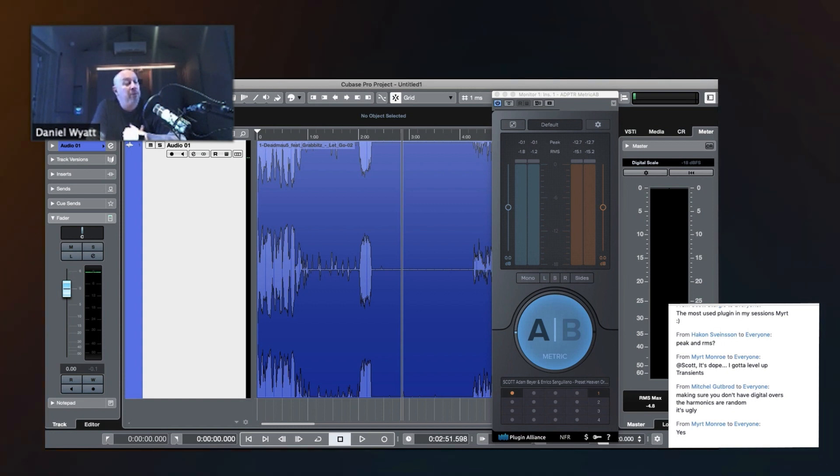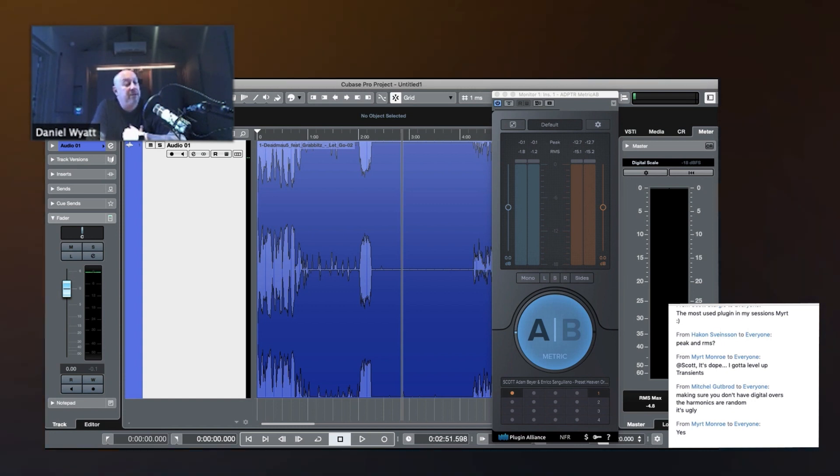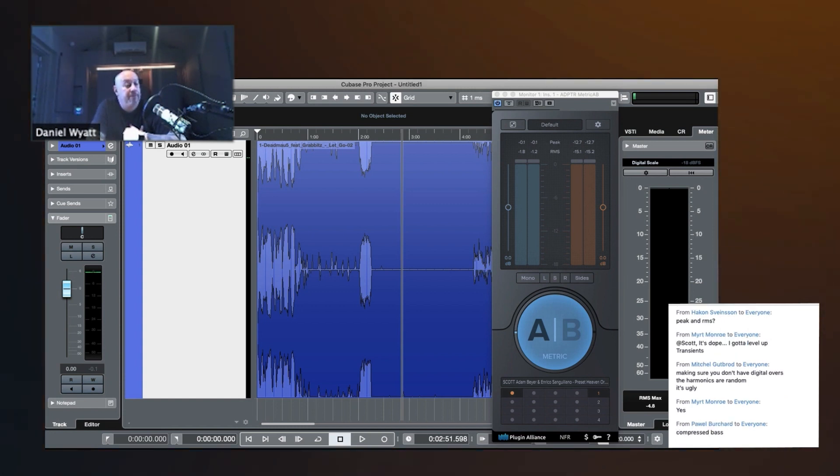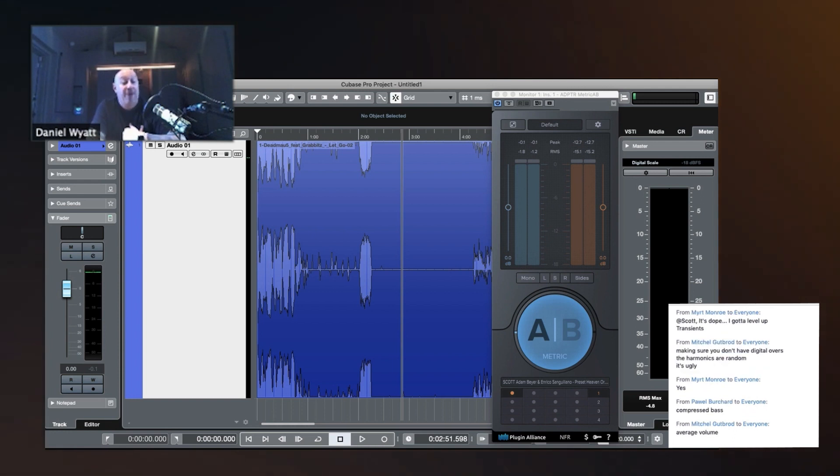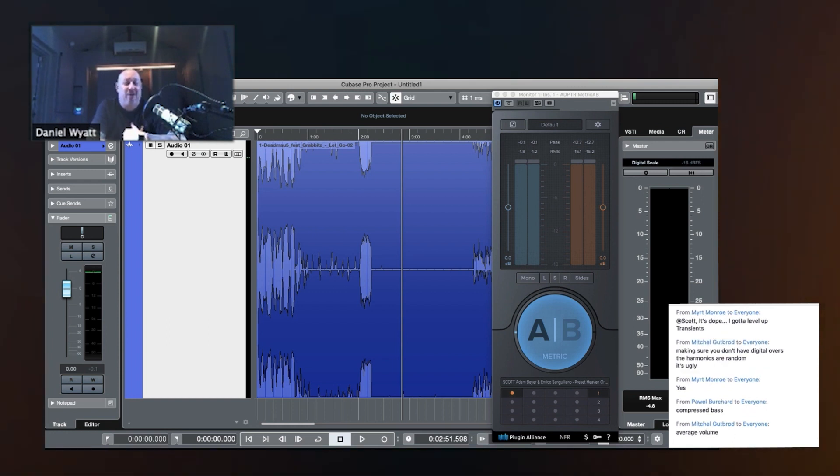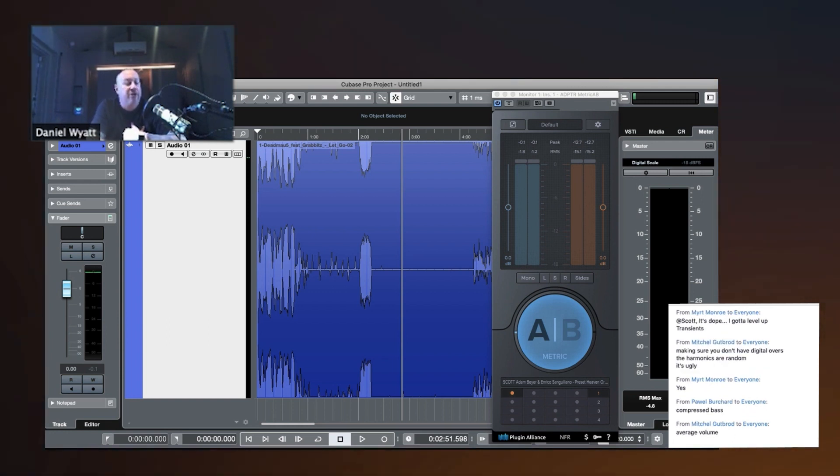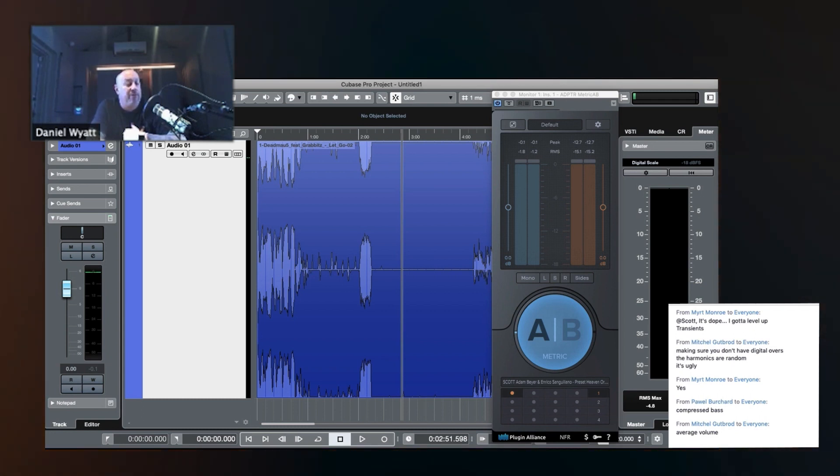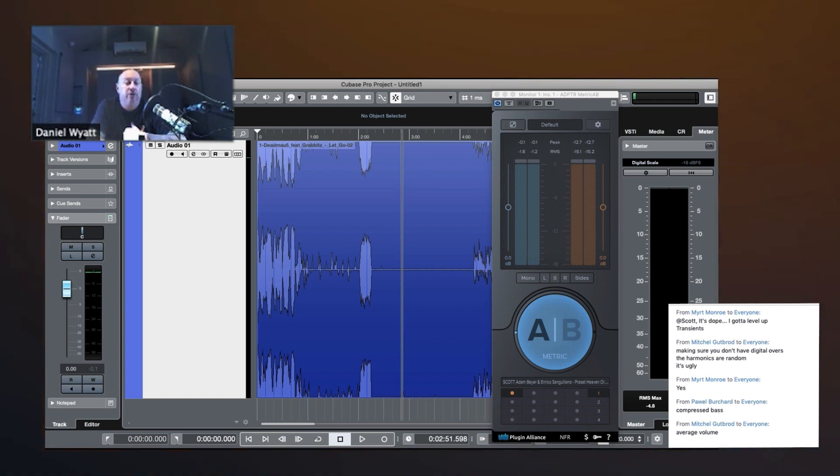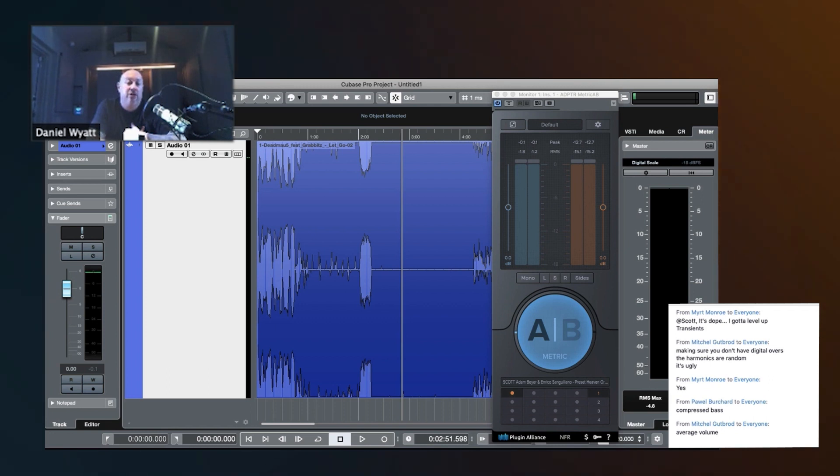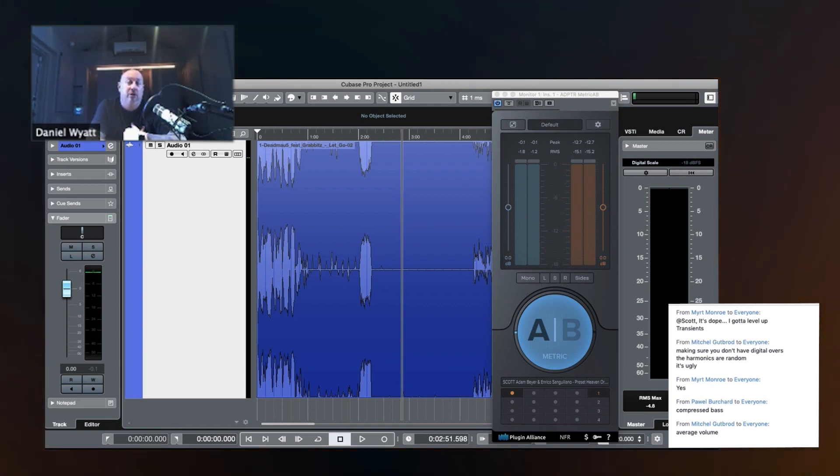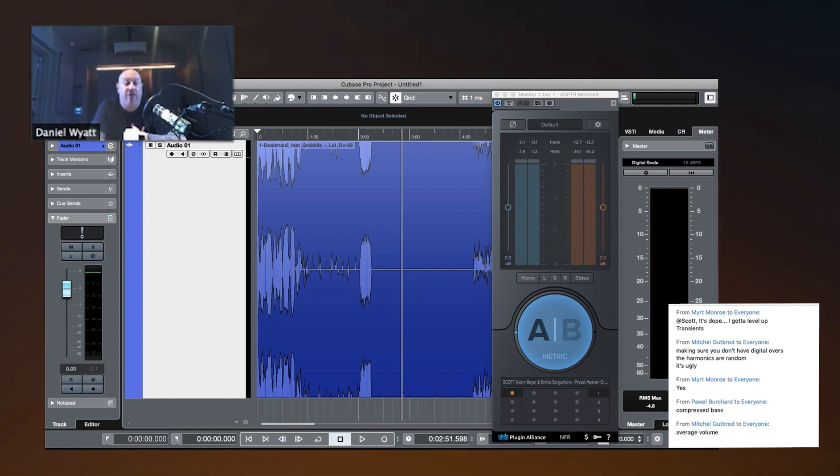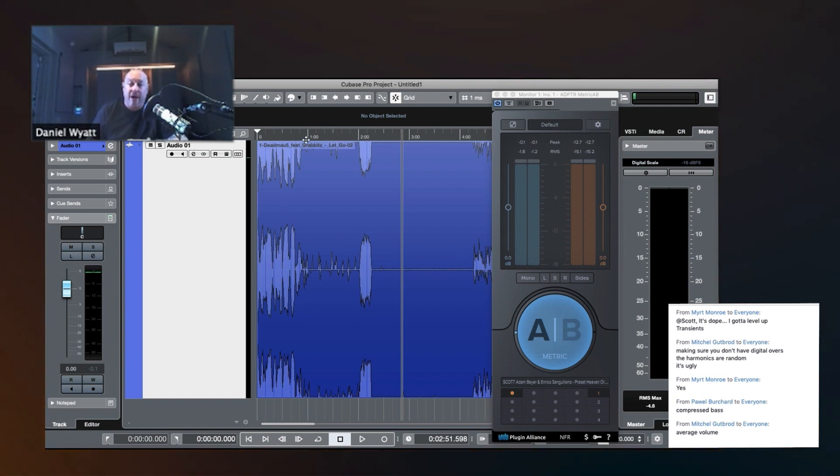What does an RMS meter show us? Compressed base. You guys are too smart. You watch the videos. It shows us compressed base. It shows us average volume. Exactly.